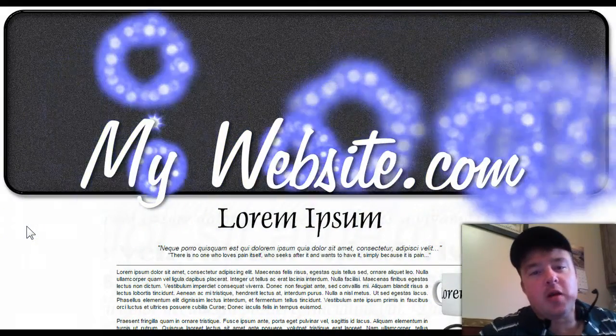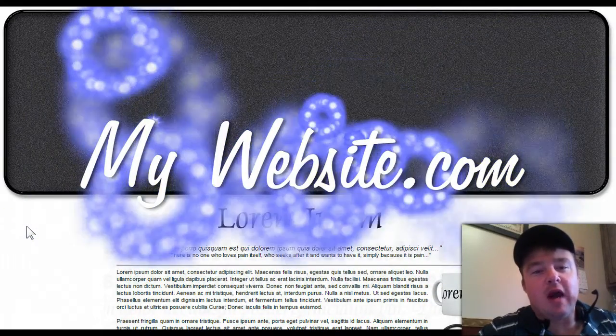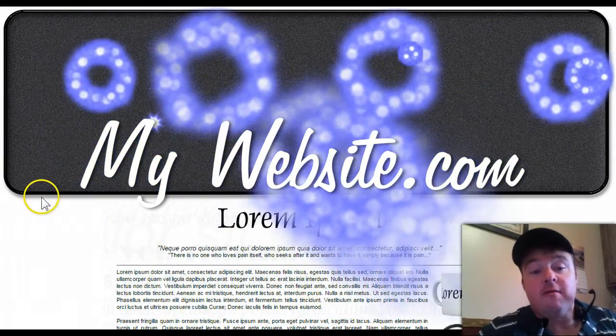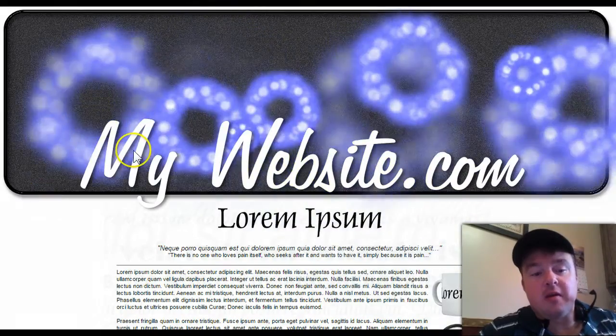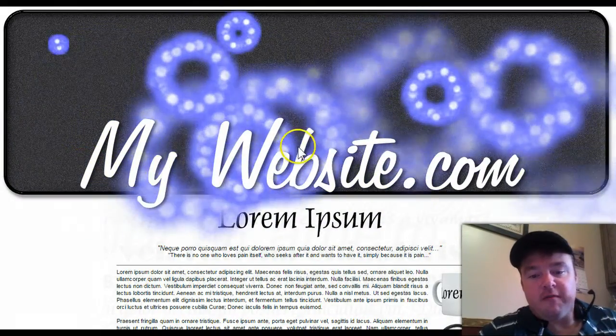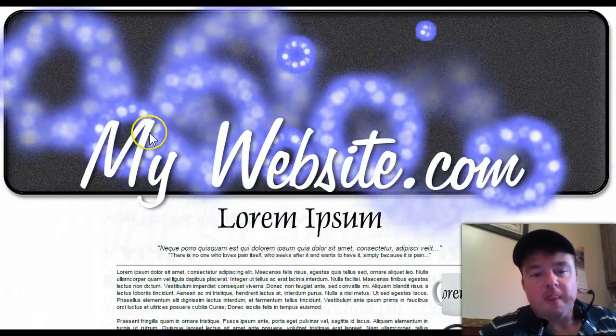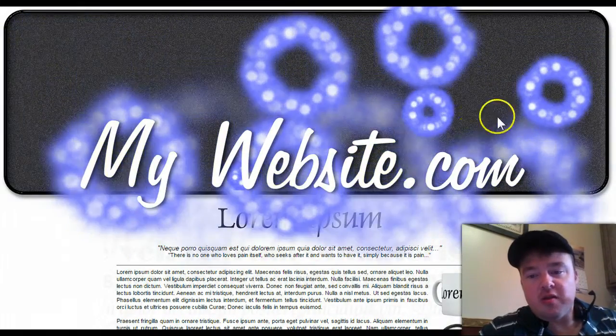Hi, my name is James Weatherford and I build live responsive headers for your website. This is the first one — the Stardust theme.